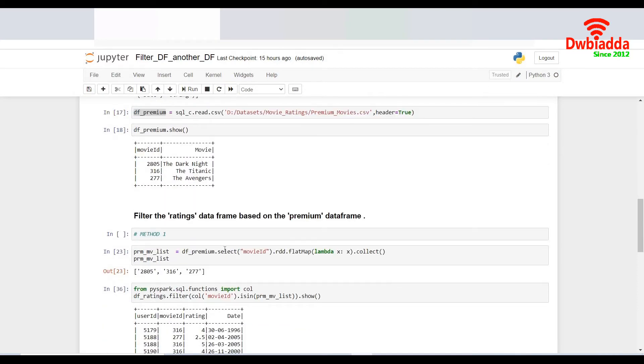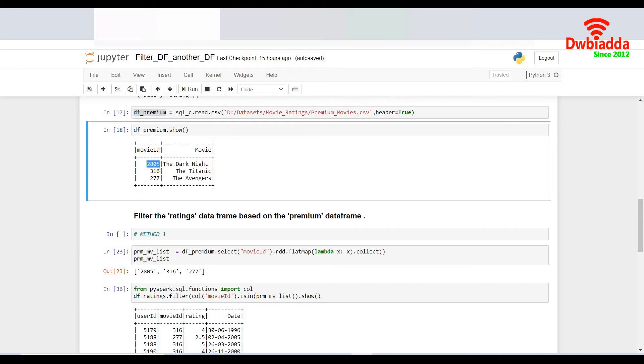So now to do that, I can do it in many methods. I'll be talking about two of the methods over here. The first one I'll be talking about is to make the list of the movie IDs present in the DF underscore premium. So to do that, I would run a flat map.